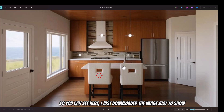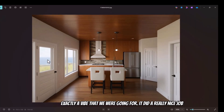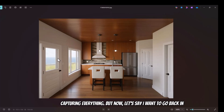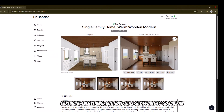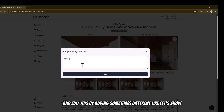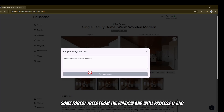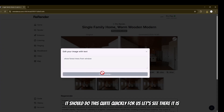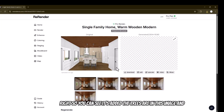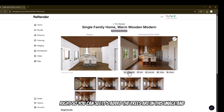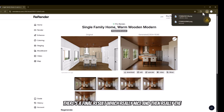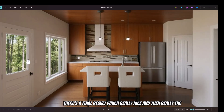I just downloaded the image to show the vibe we were going for — it did a really nice job capturing everything. Now let's say I want to go back and edit this by adding something different, like showing some forest trees from the window. We'll process it and it should do this quite quickly. There it is — you can see it's added the trees in the image, and there's our final result, which looks really nice.